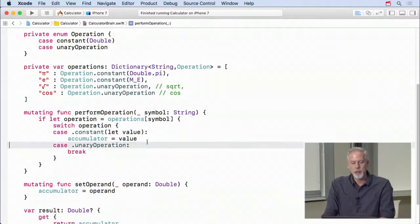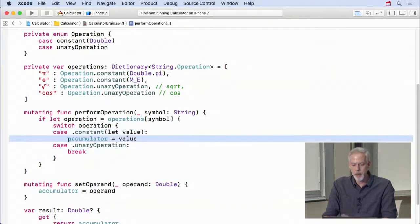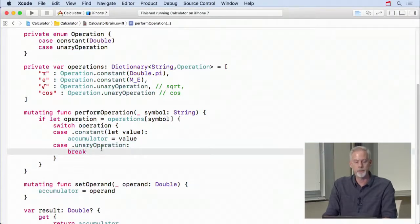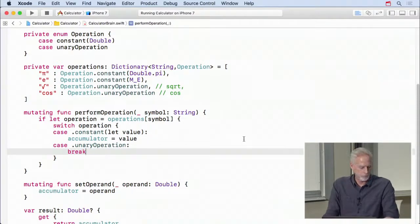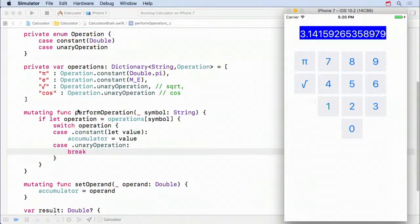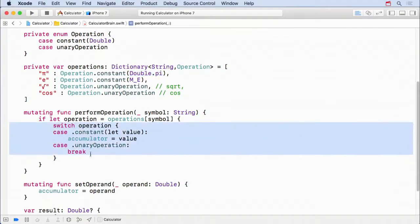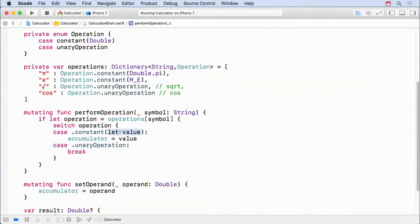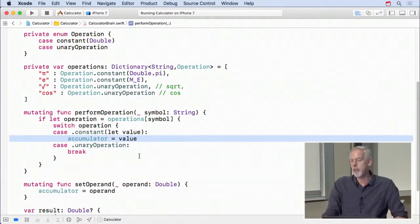Note that Swift switches don't fall through to the next case, so you don't need break at the end of each case. Now let's handle unary operations. The associated value for unaryOperation is a function (Double) -> Double. In the switch, "case .unaryOperation(let function)" gives us that function. We use if-let to unwrap the accumulator, then set accumulator = function(operand).